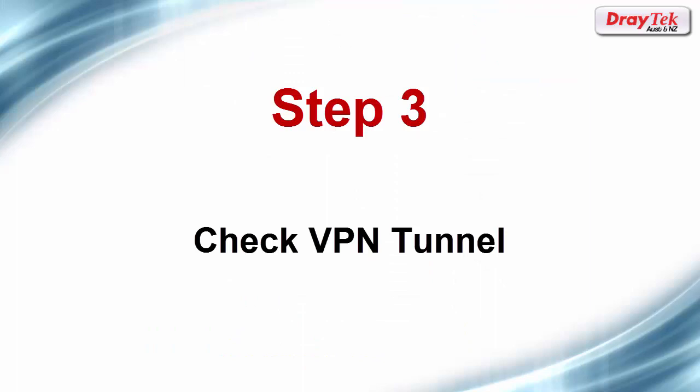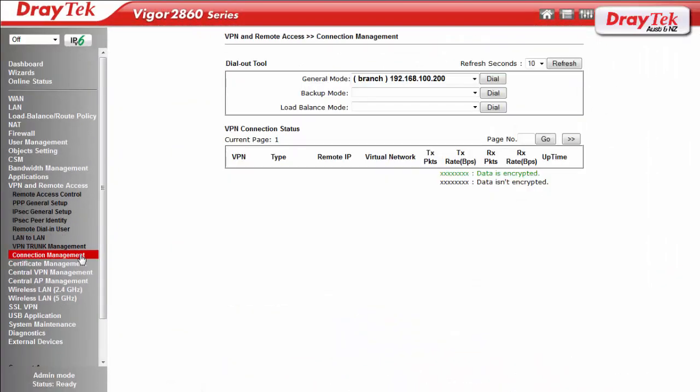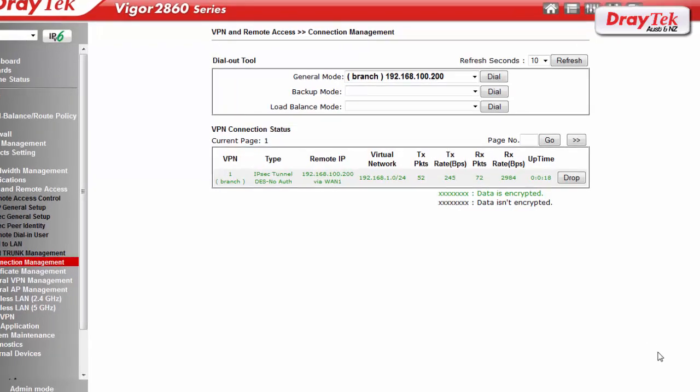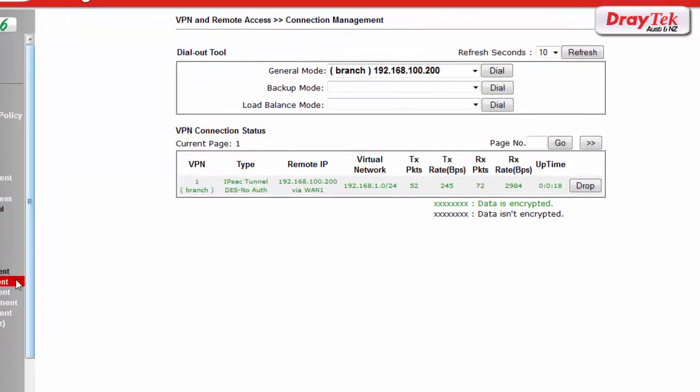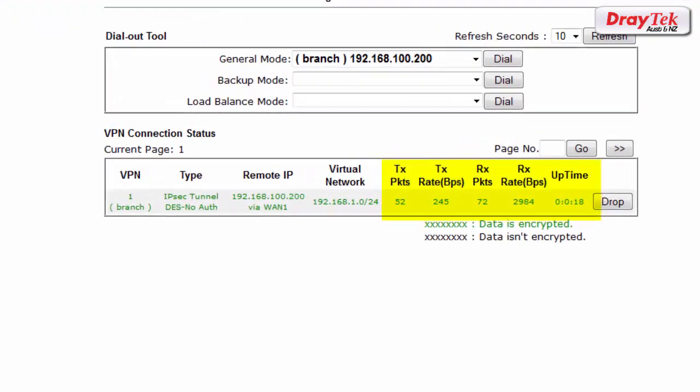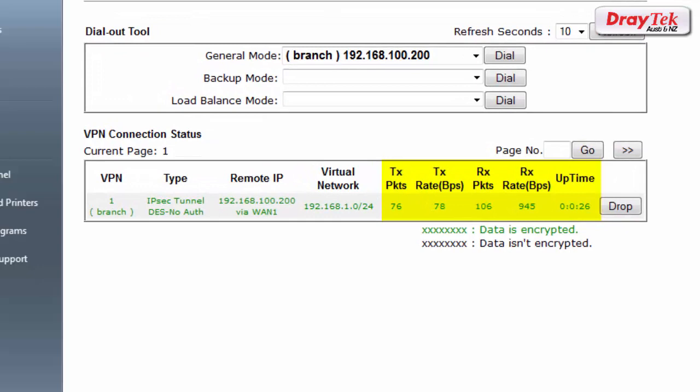The final step after we've finished our configuration is to check that the VPN connection is up and running. To do this, go to the connection management menu and check the VPN connection status. If the VPN is running, you should see something similar to this with transmitted and receive packets being updated.